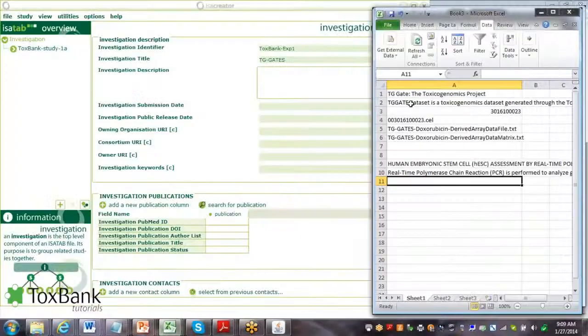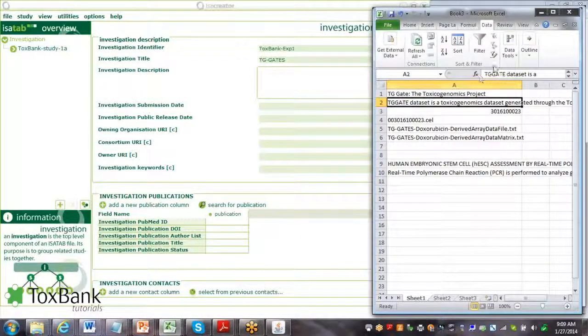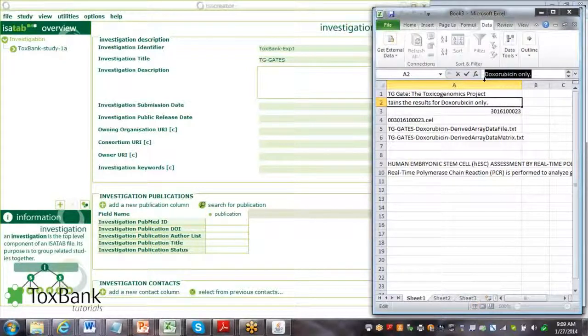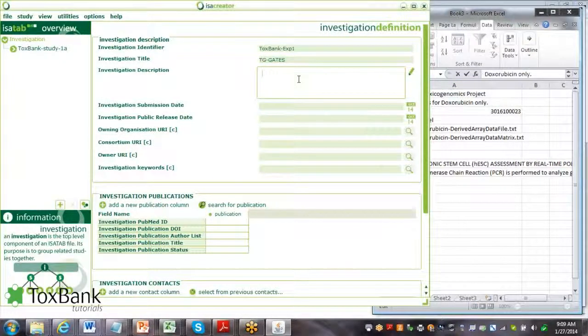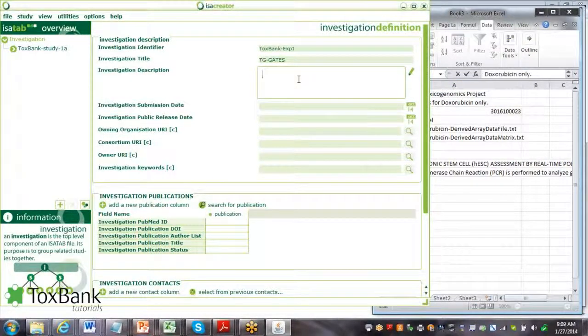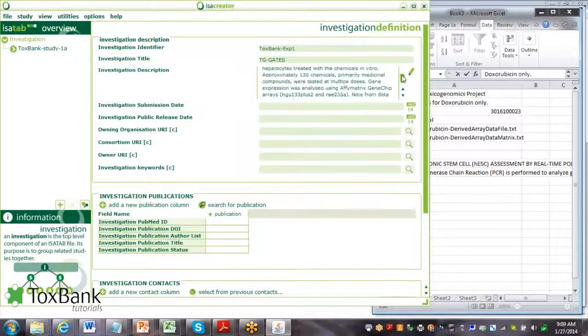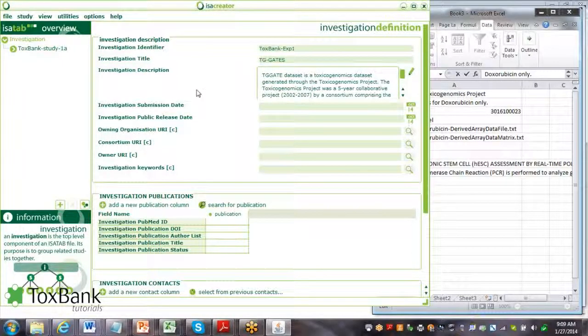I do have in here an abstract which I'm just going to copy rather than type in directly. You would just either type in or paste in an abstract for the investigation.